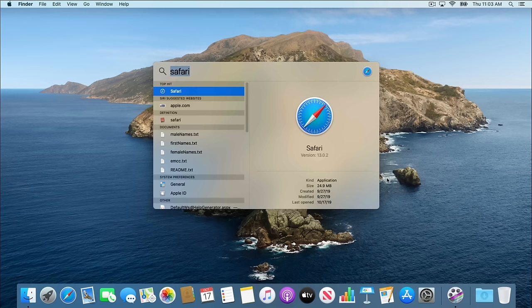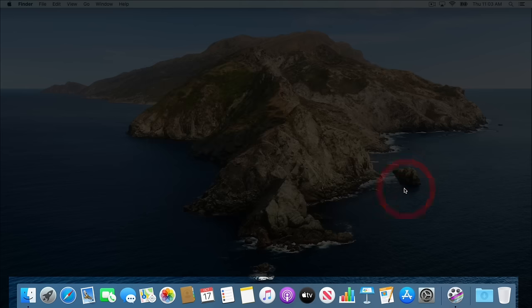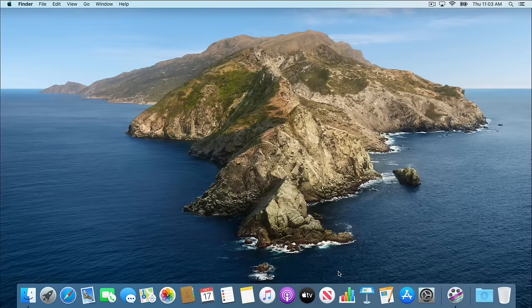I also want to talk about the bottom toolbar on our Mac, which is at the very bottom of our screen. You can see that we have a number of icons already on there. These are the default applications that come pre-installed on your Mac computer. If you mouse over any of these applications, they'll say what they are.